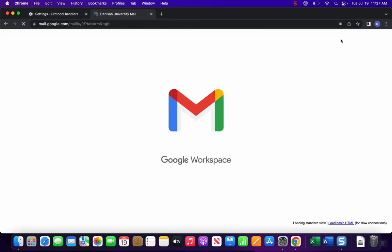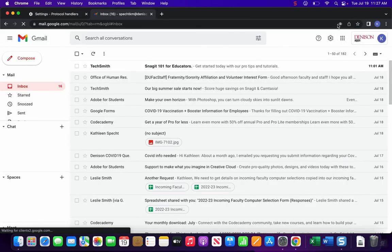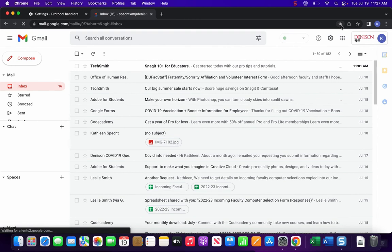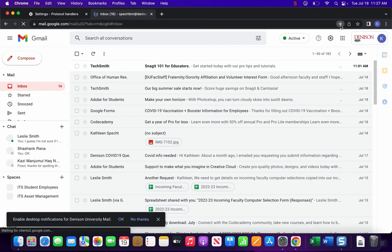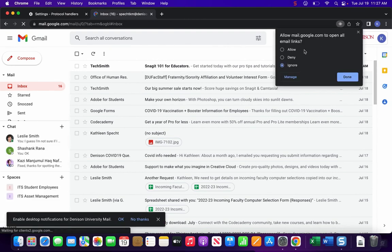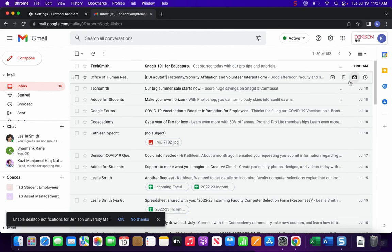Reopen Gmail and these diamonds should be up here now and allow you to click allow and then done.